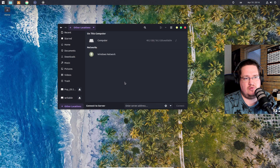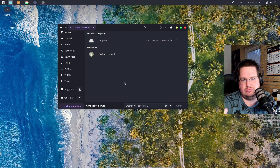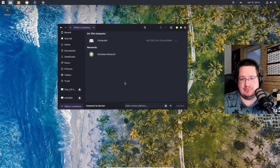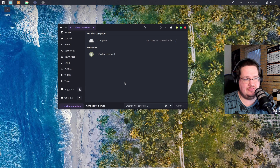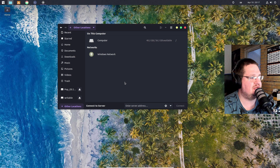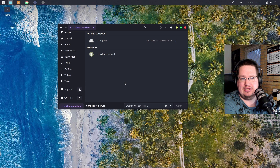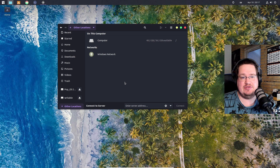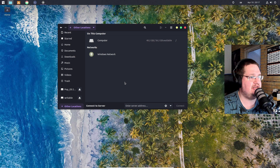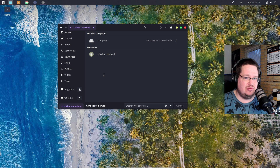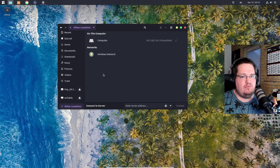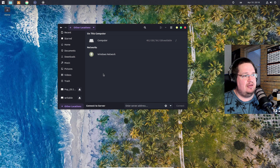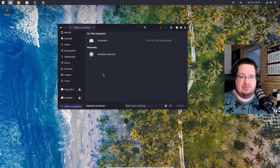Under Windows those partitions would be called D, E, F, G - whatever drive letter Windows automatically assigned. It's not like that under Linux. So why is that? Why don't we have the A, B, C, D drives like we do under Windows? Linux uses something called a unified filesystem.